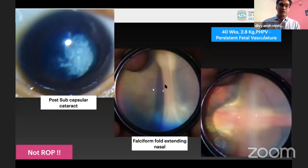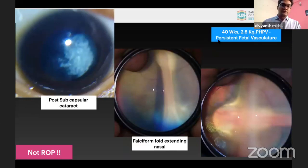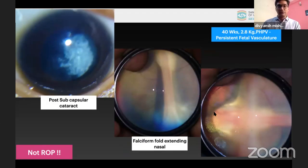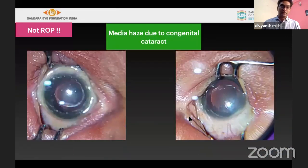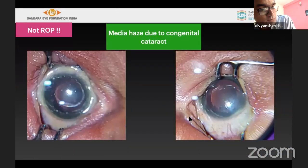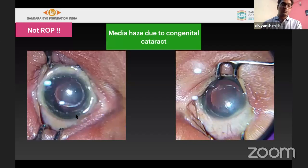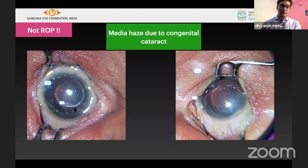We may also see PHPV — persistent hyperplastic primary vitreous, or persistent fetal vasculature — which can present with a cataract and a persistent band, usually in the inferonasal quadrant extending to the disc. Visibility issues may arise because of corneal haze in very early or very low birth weight infants examined at 26 or 28 weeks, or because of cataract. A retro-reflex with the indirect ophthalmoscope helps in such cases.